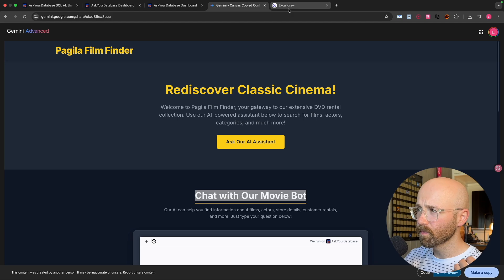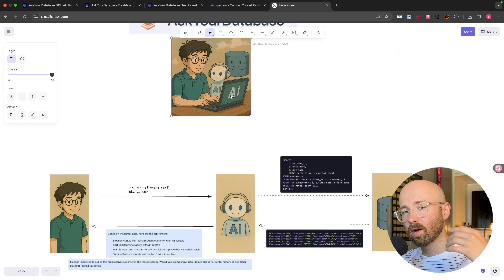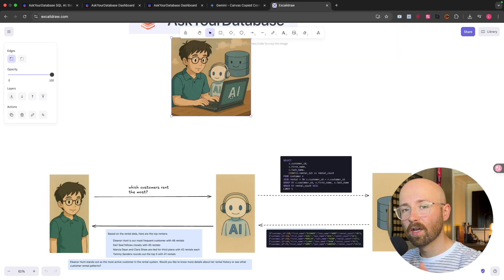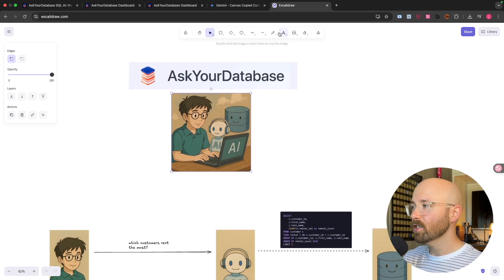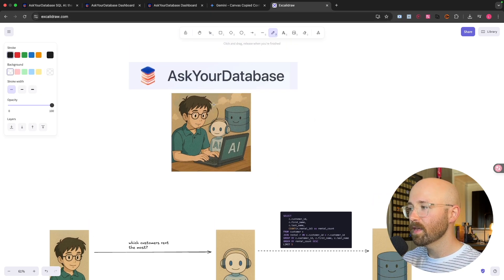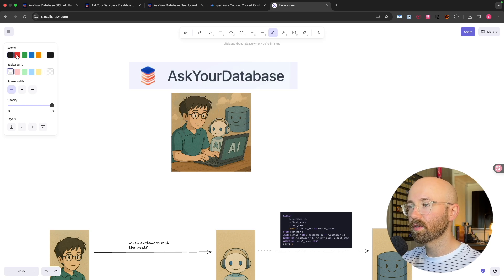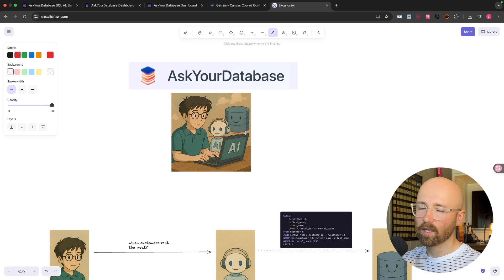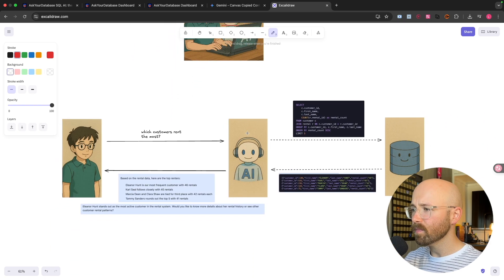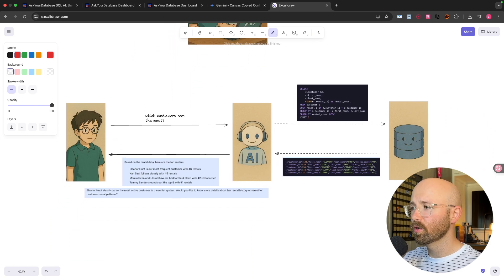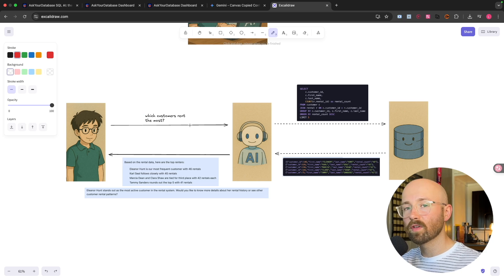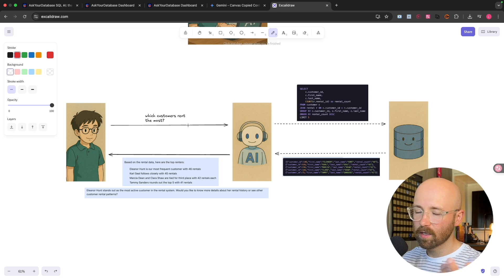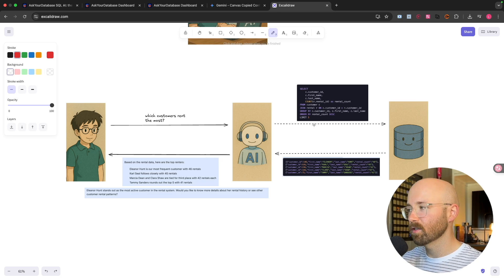So how does this work? I'll tell you just before we go and show you how to actually create your own chatbot and your own dashboard. So ask your database. We have here me, doesn't look like me, but ChatGPT thought it did. We have an AI and then we have our dashboard or database. So you have you here and you want to know which customer rents the most movies.